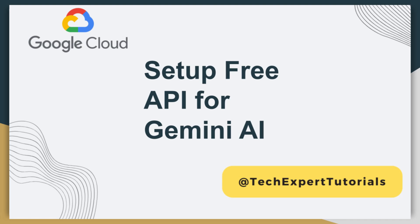Hello and welcome to our channel Tech Expert Tutorials. In this video we are going to teach you how to set up a free API account for the Gemini AI model.